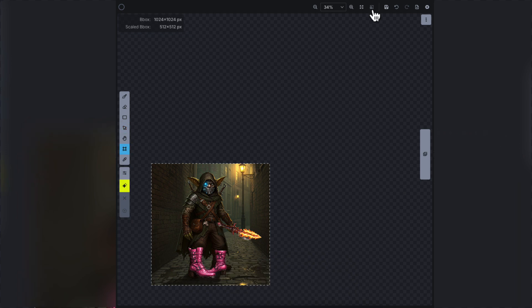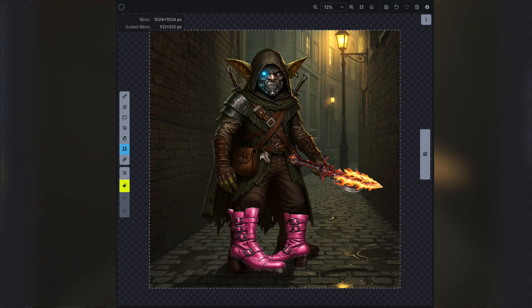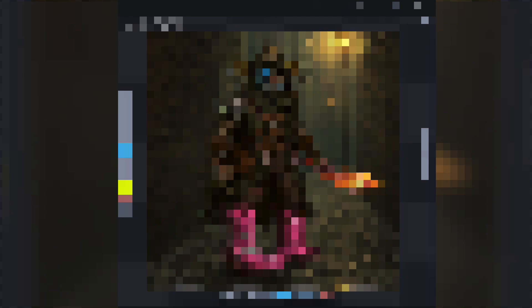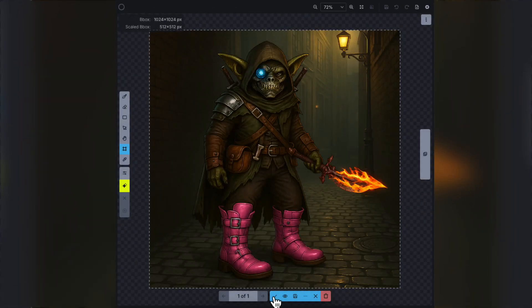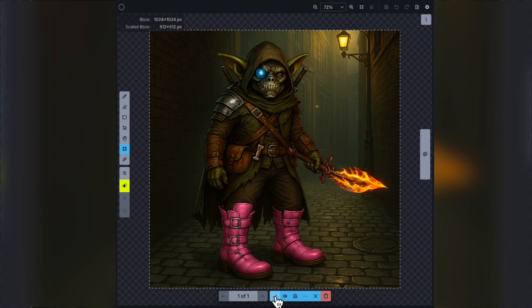We segment these layers, line them up on the base layer, and then ask 4.0 to reimagine the whole thing. The model blends everything together, fills in the gaps, and makes it feel like one coherent image. It's quick, flexible, and great for roughing out ideas before you polish.